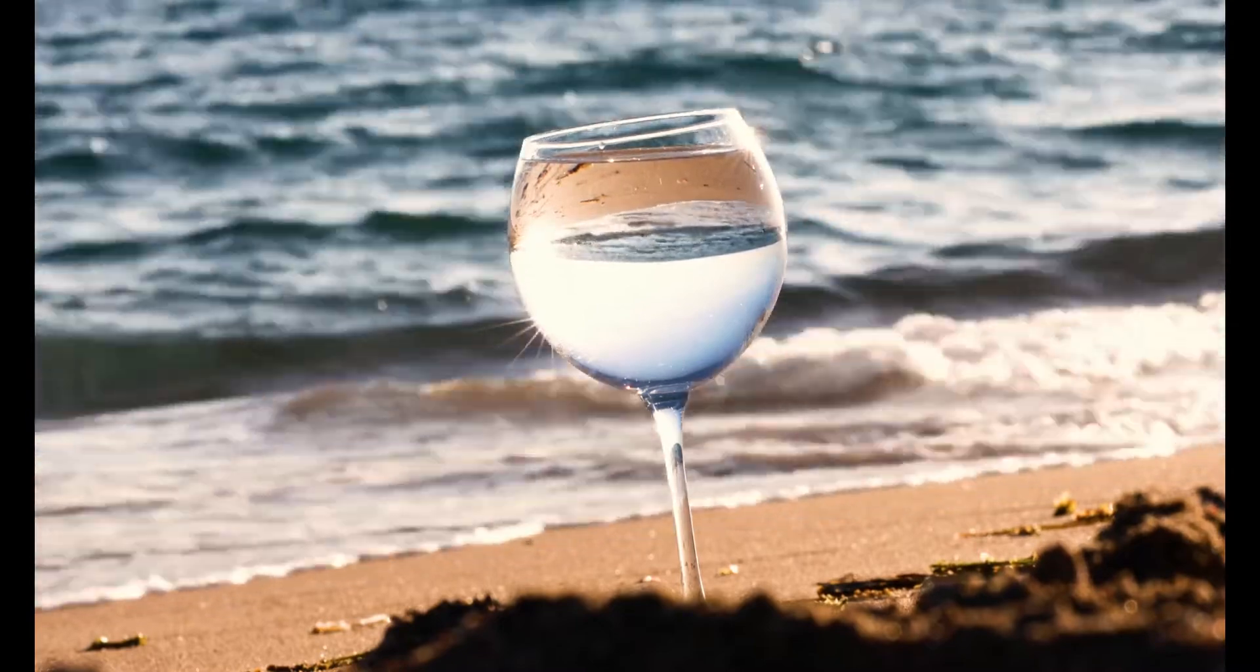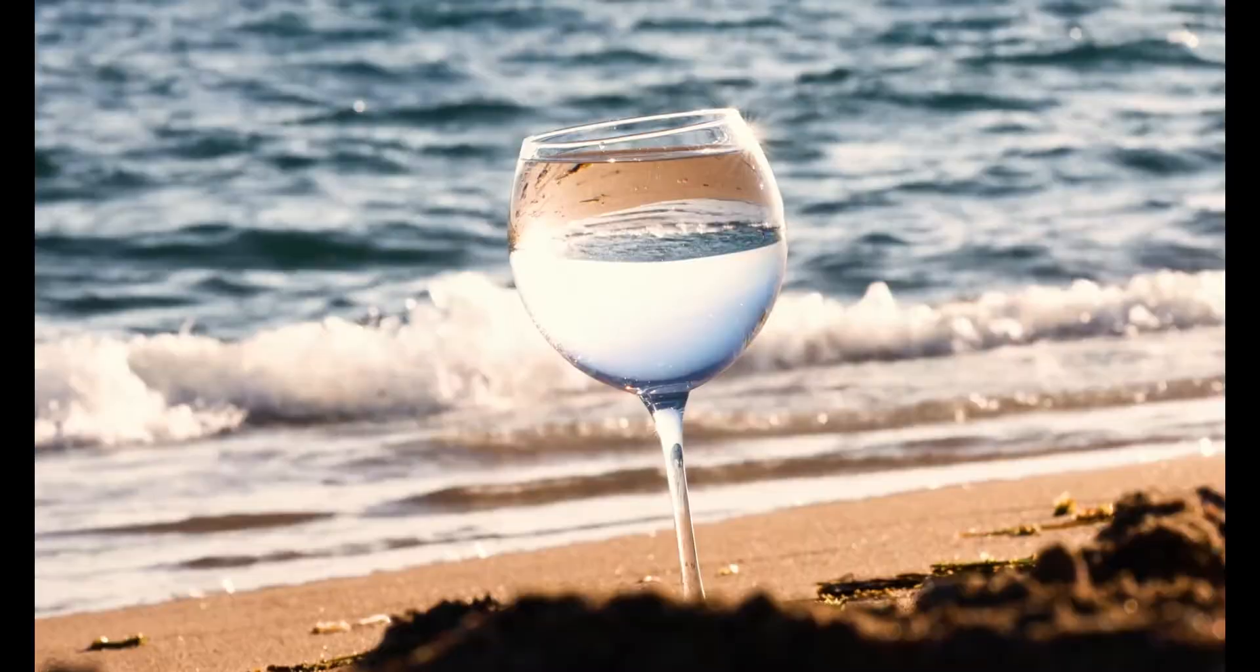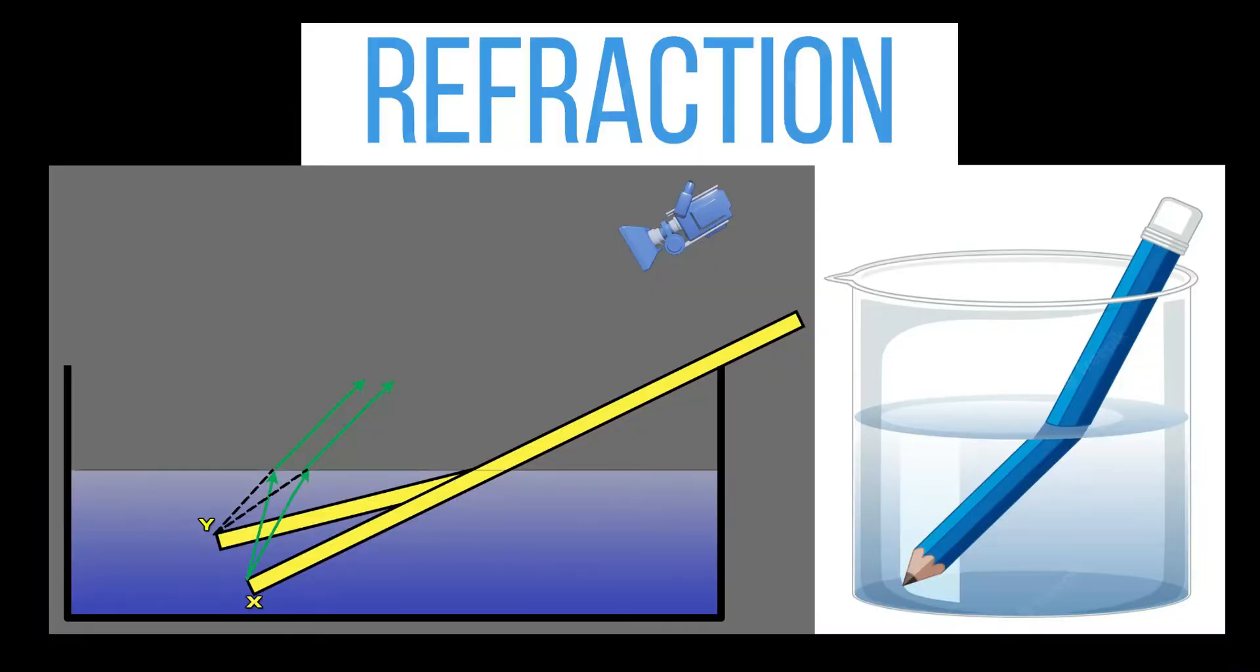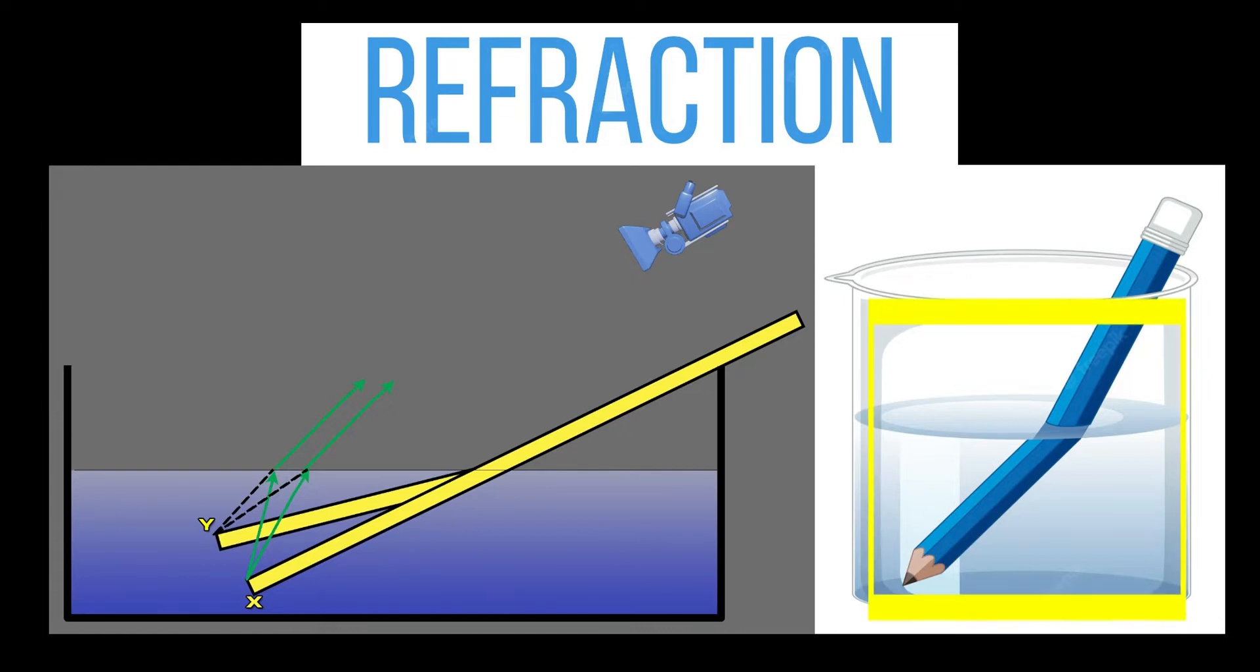You can see a classic example of refraction by dipping a pencil into a bowl of water. The pencil will appear to bend or change directions at the spot where the pencil intersects the water.